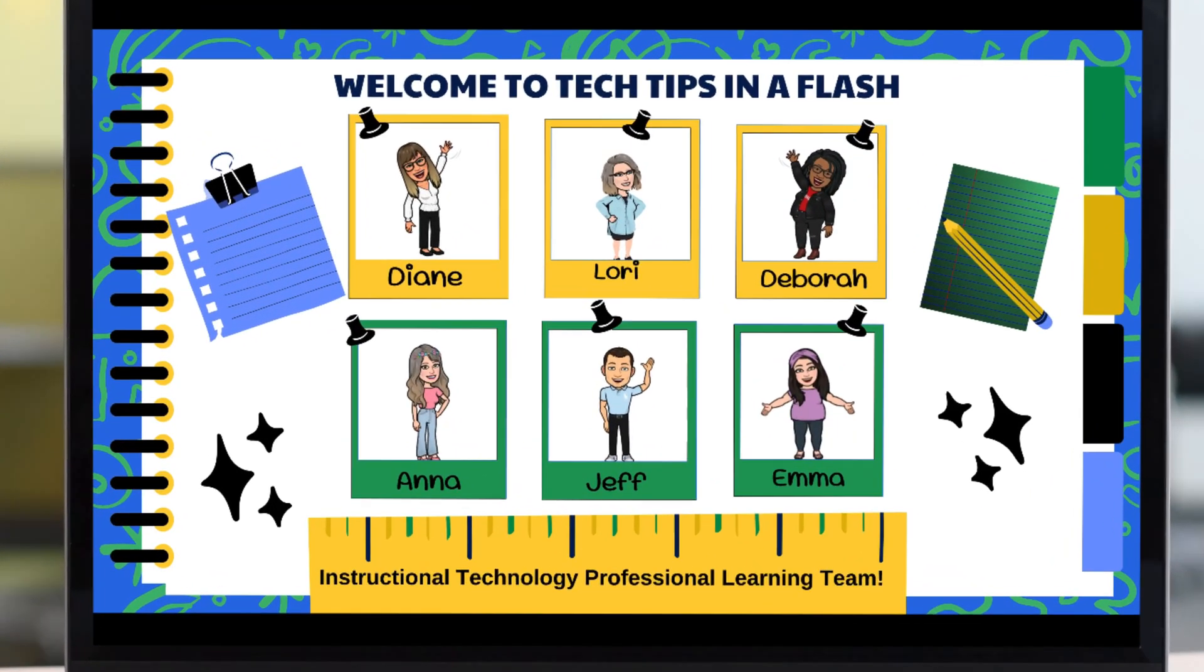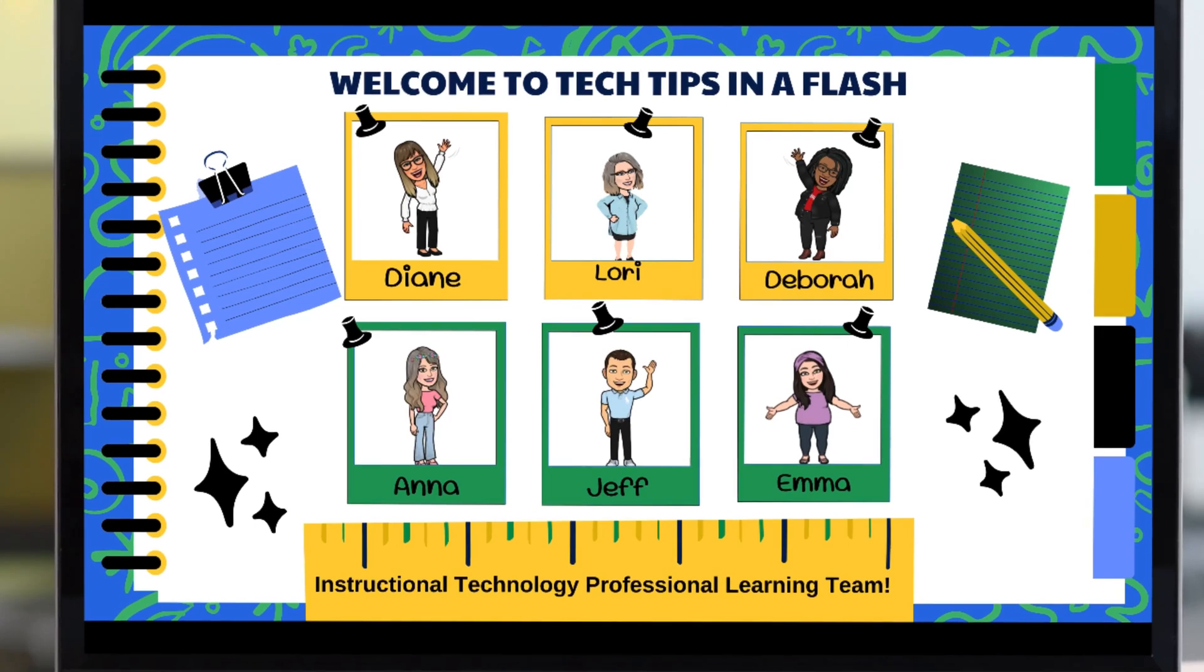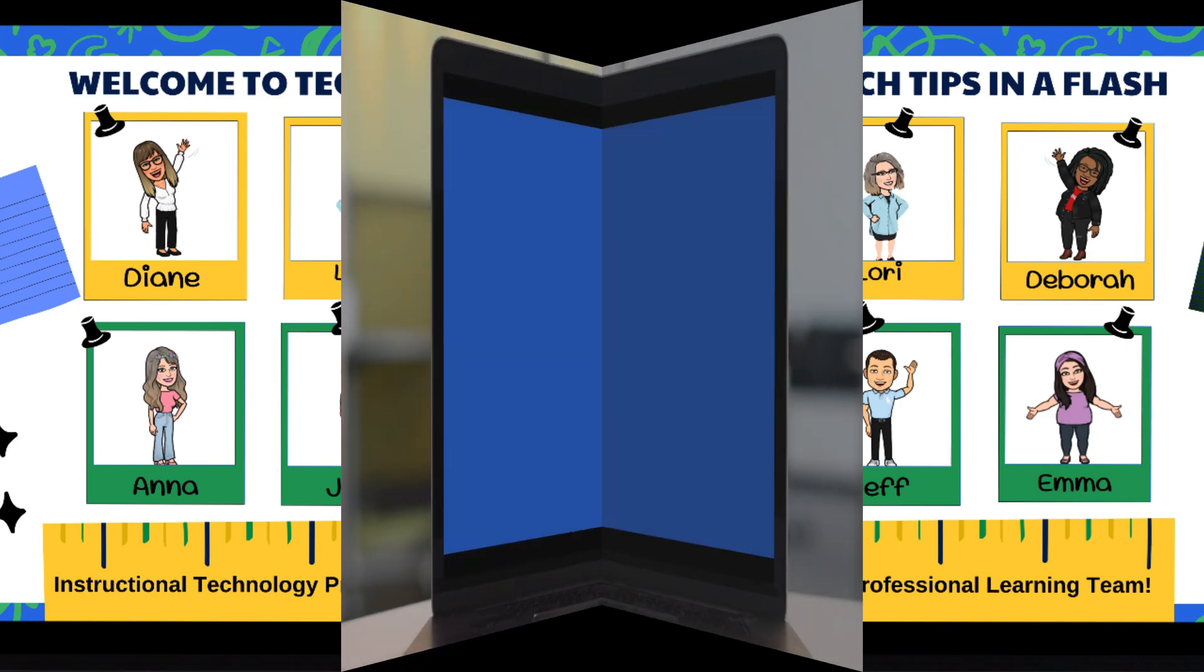Hello, Escambia County Public Schools. Welcome to A Bite of Tech, Tech Tips in a Flash, with the Instructional Technology Professional Learning Team.